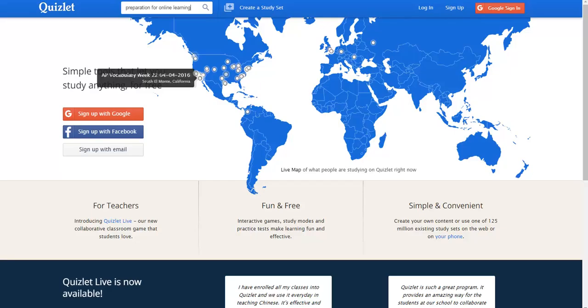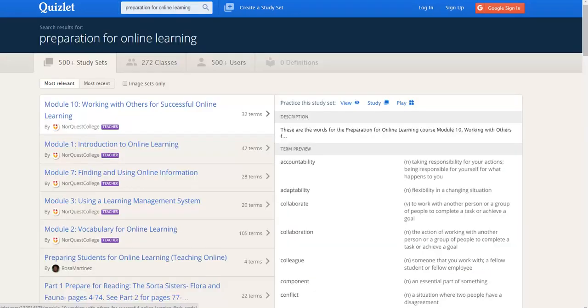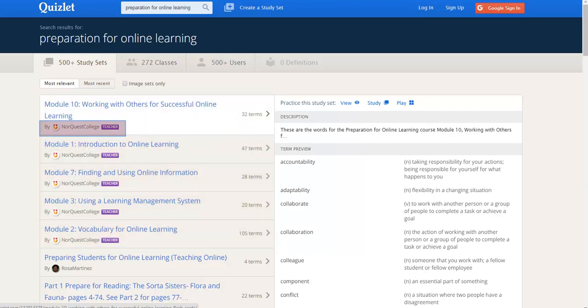If you are not working in Moodle, you can go to Quizlet.com and search for Preparation for Online Learning and you will find these sets. You will see the Norquest College name and logo.